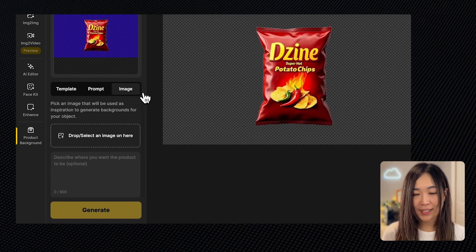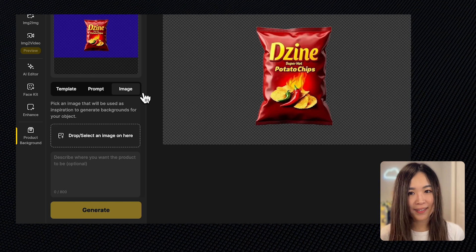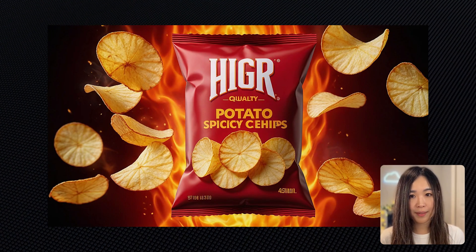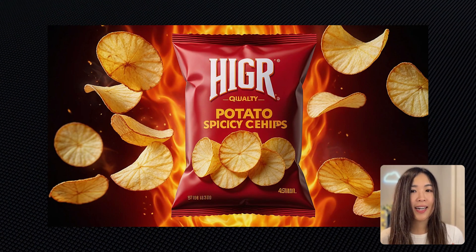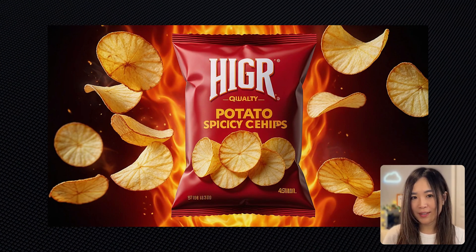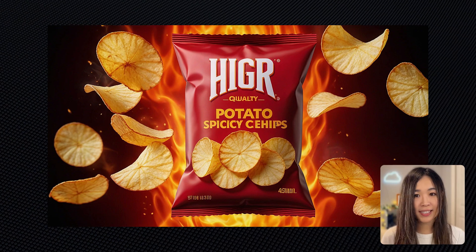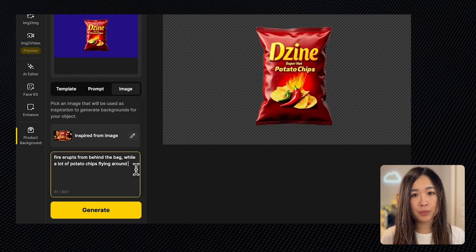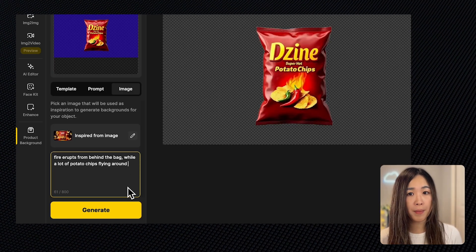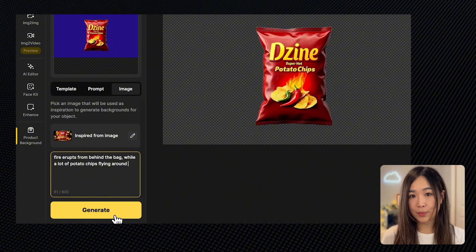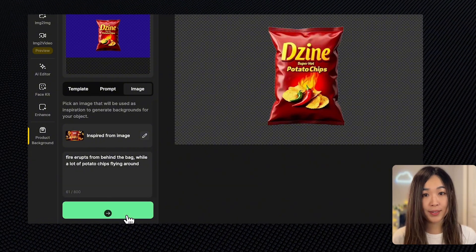This time I'll use the reference image as inspiration to generate the background. Let's upload this reference image. I think it has some great visual impact for a fiery look to emphasize the heat of the potato chips. And here we can describe what we want to see in the background, but this is optional. Once we're ready, we hit generate.